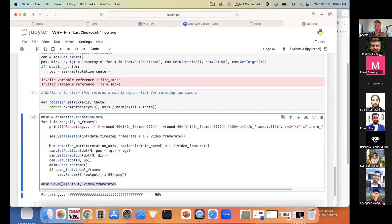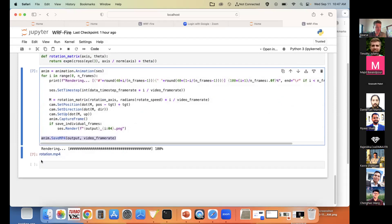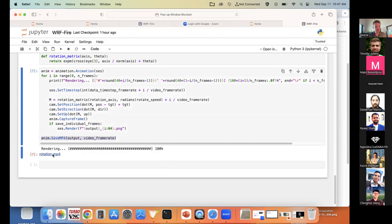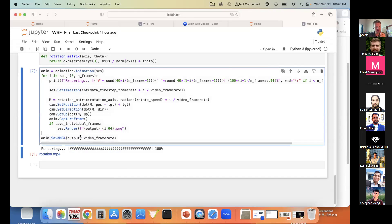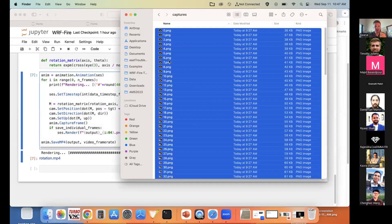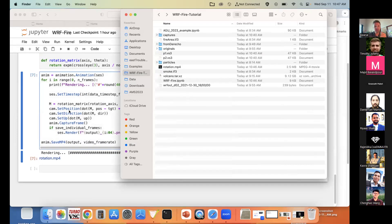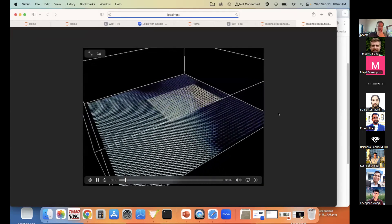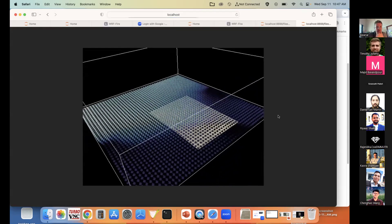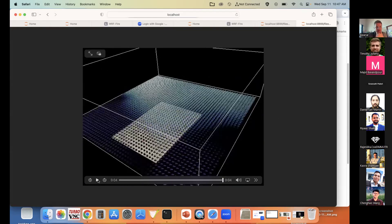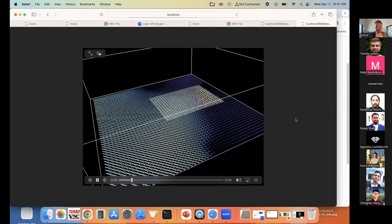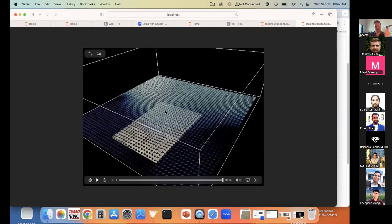The camera orbit also appears to be rendering correctly — you can save your output as an MP4 through the Python API. Clicking on 'rotation.mp4' shows our basic rotation around a point of origin, rotating around the Z-axis, giving a 360-degree cinematic view.